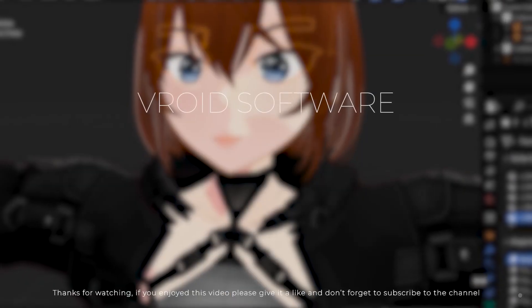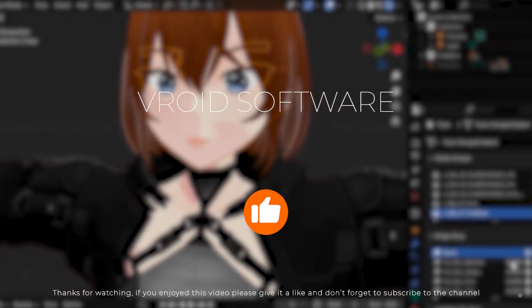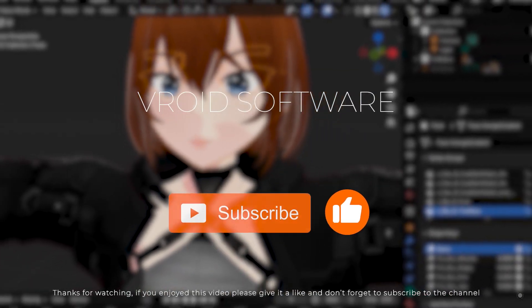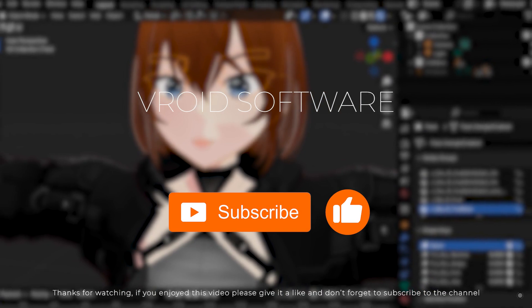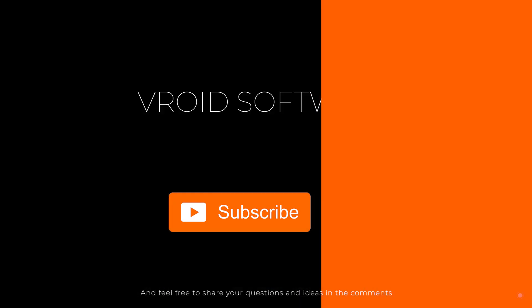Thanks for watching. If you enjoyed this video, please give a like and don't forget to subscribe to the channel. And feel free to share your questions and ideas in the comments.